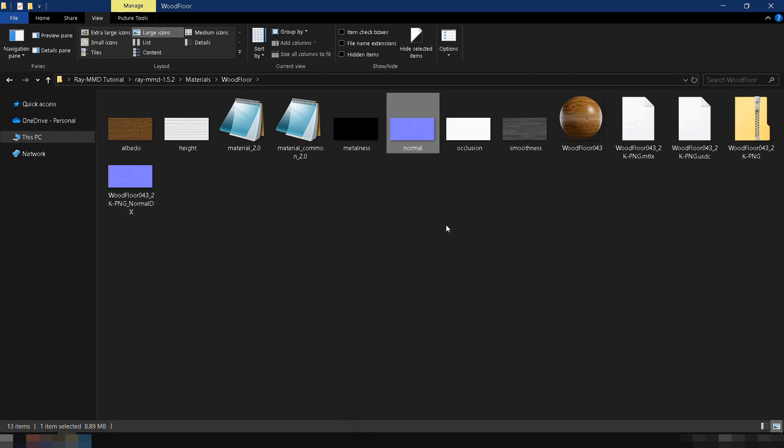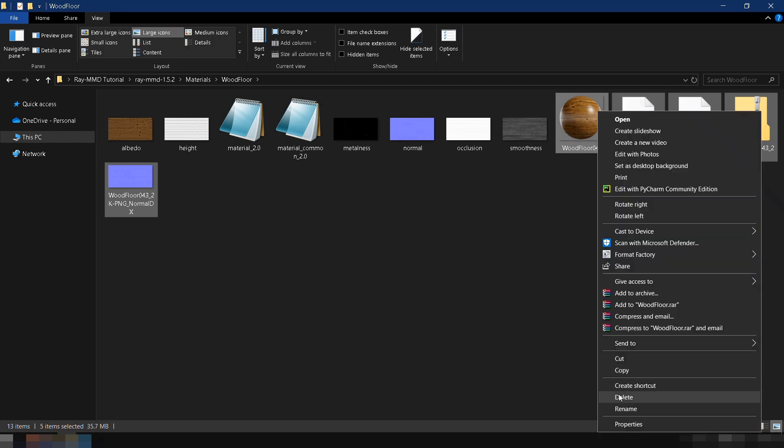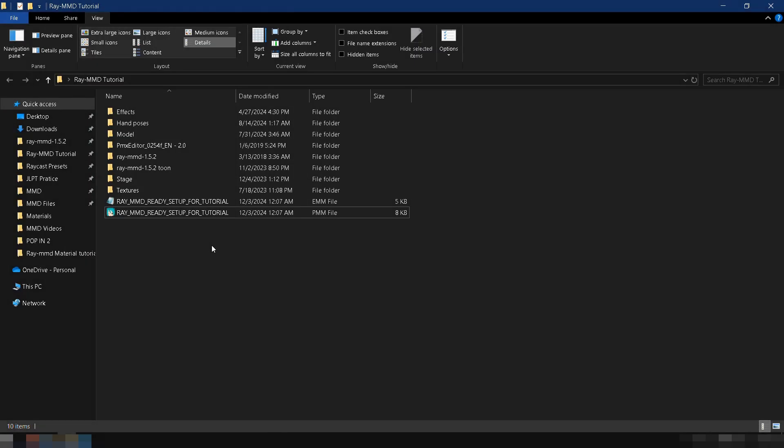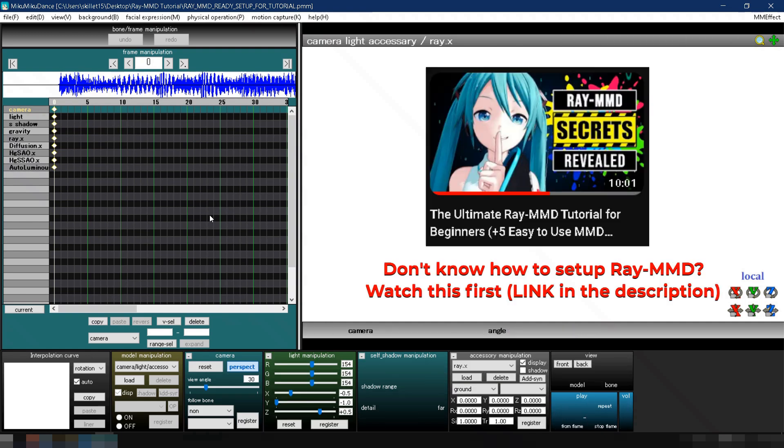Finally, delete any unnecessary files in the folder to save space. Now that we've finished creating the custom material, let's use it in MMD. First, open MMD with Ray MMD already set up.